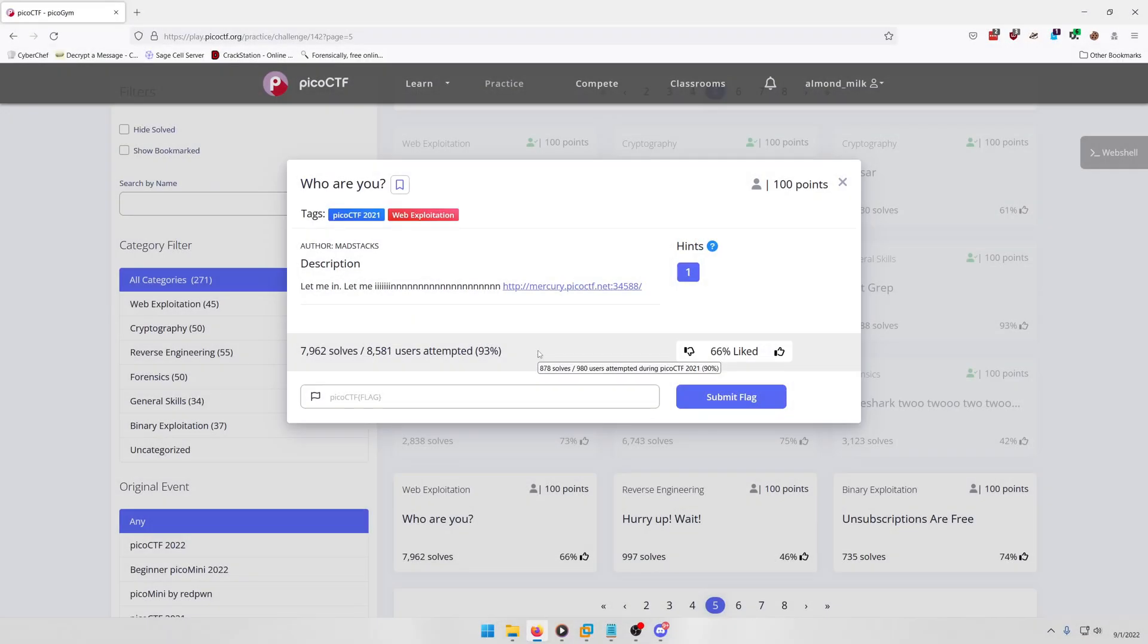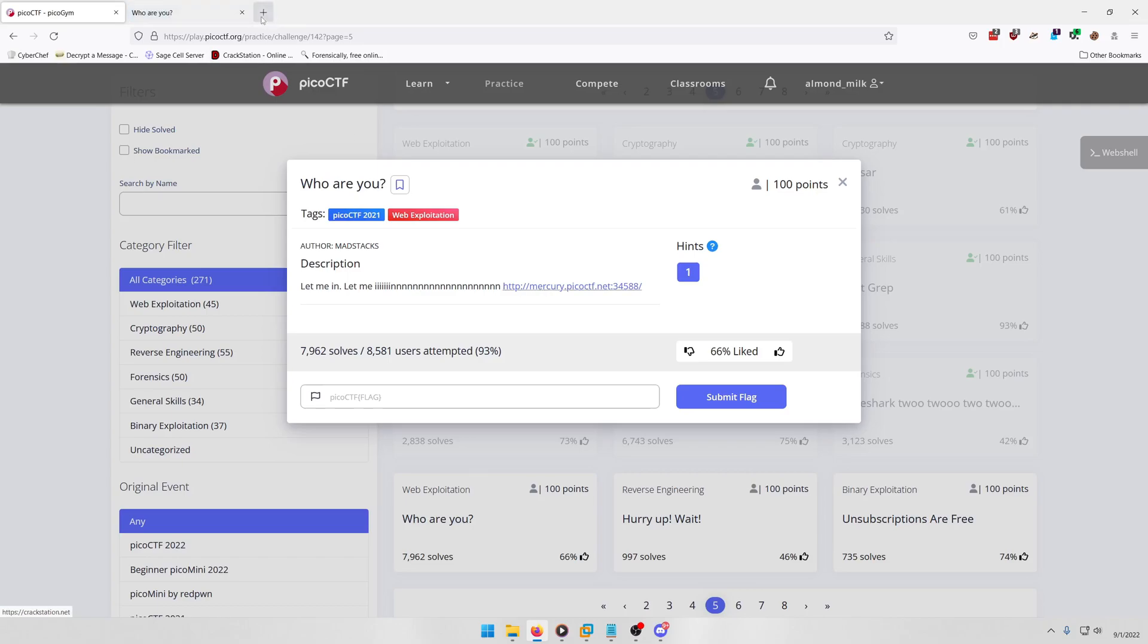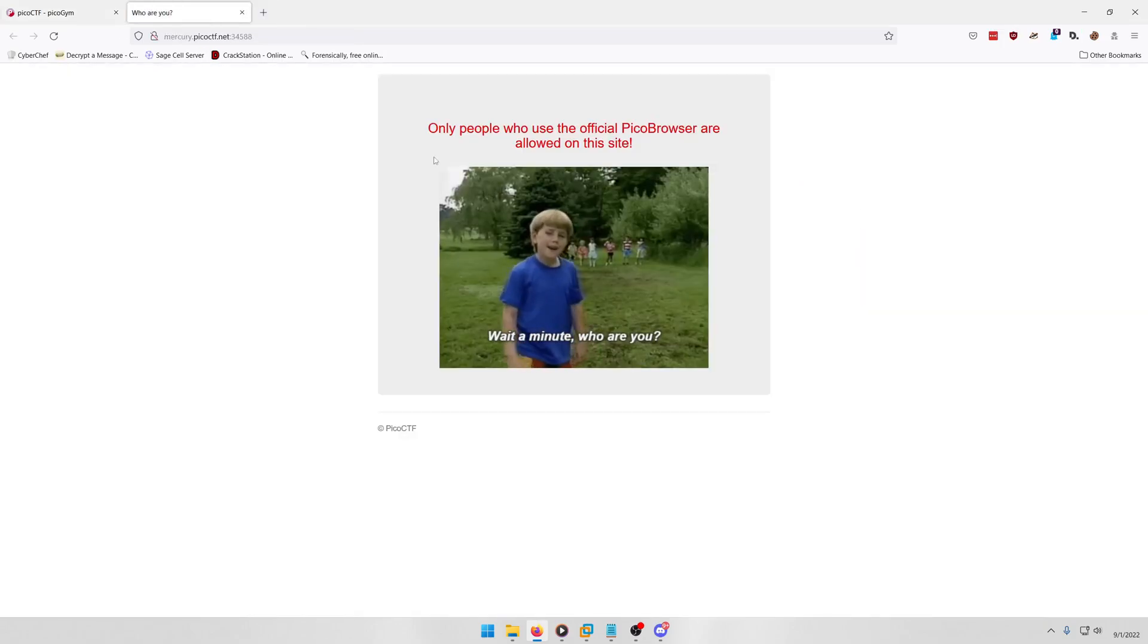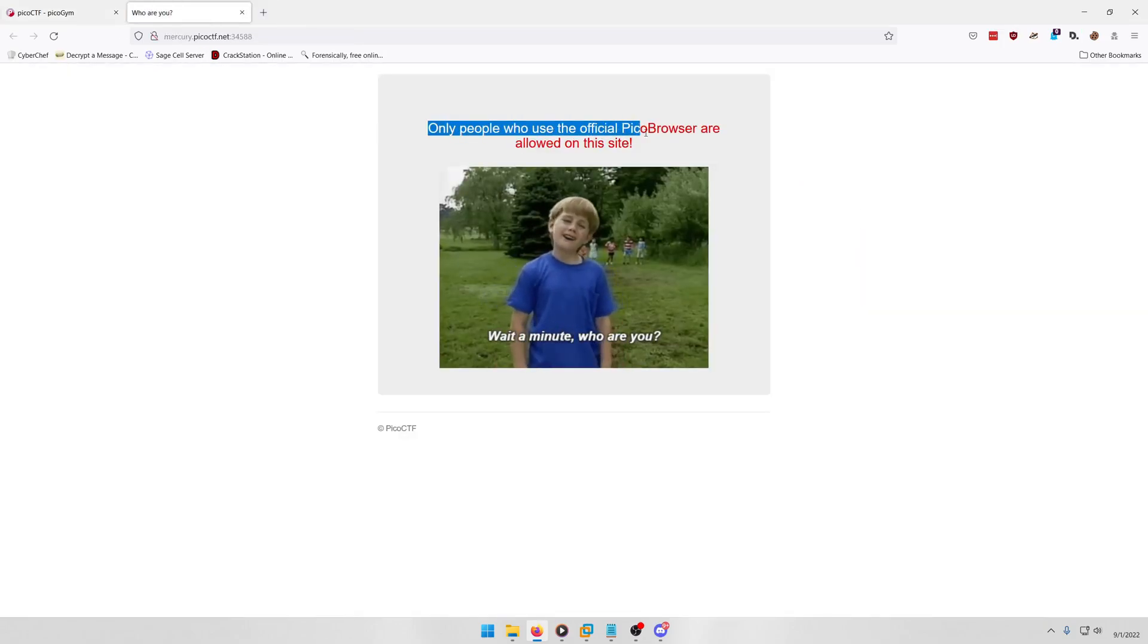Hello world, welcome back to another PicoCTF gym exercise challenge video. In this video we'll be walking through the web exploitation challenge 'Who Are You'. Let's get into it. Alright, so they give you a link to connect to and it says only people who use the official PicoCTF browser are allowed on this site.